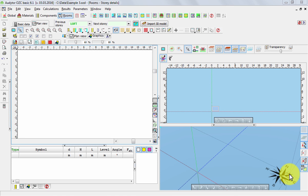Let me show you first the method without importing the plan view. Let's say that we wish to model first external walls of a house that's 12 by 10 meters.